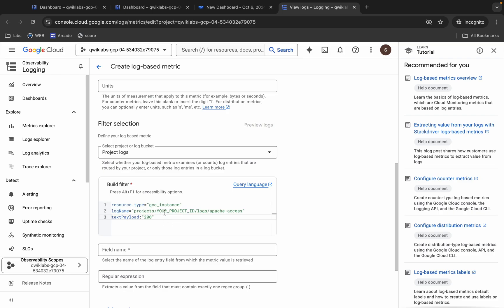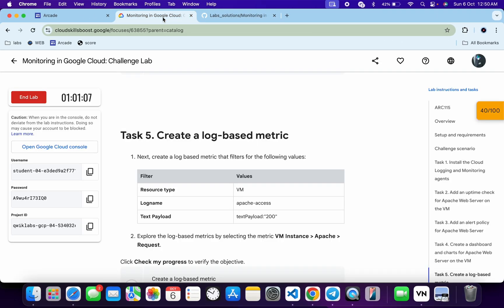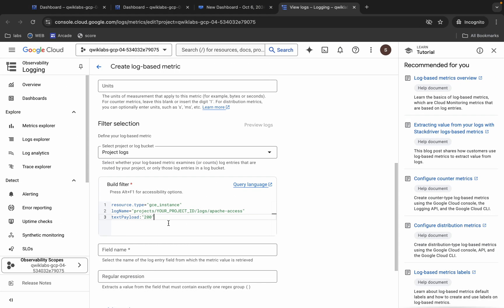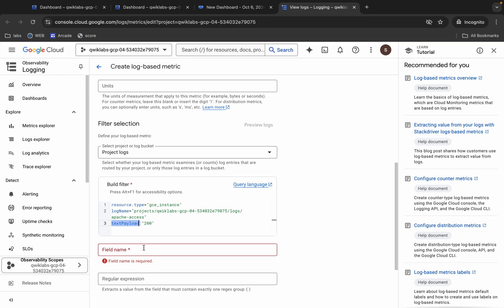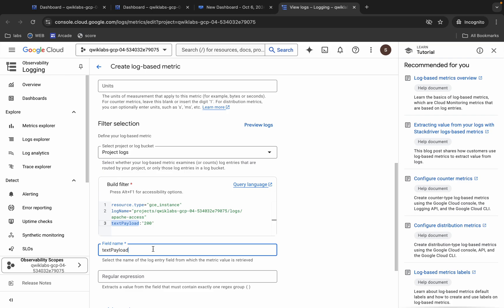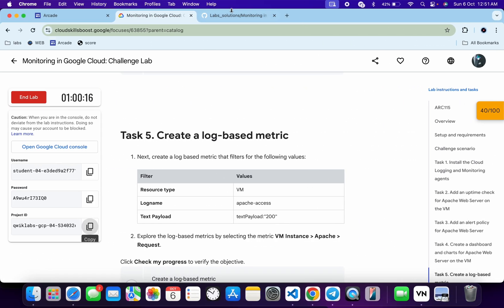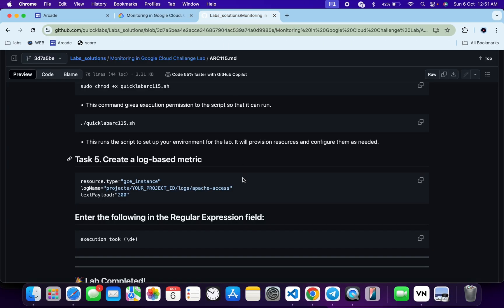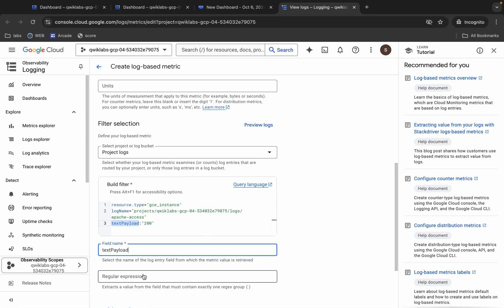You can see your project ID in the field — replace that placeholder with your current project ID. For the field name, copy the text payload and paste it. For the regular expression, come back to the GitHub repo, copy that value, and paste it.